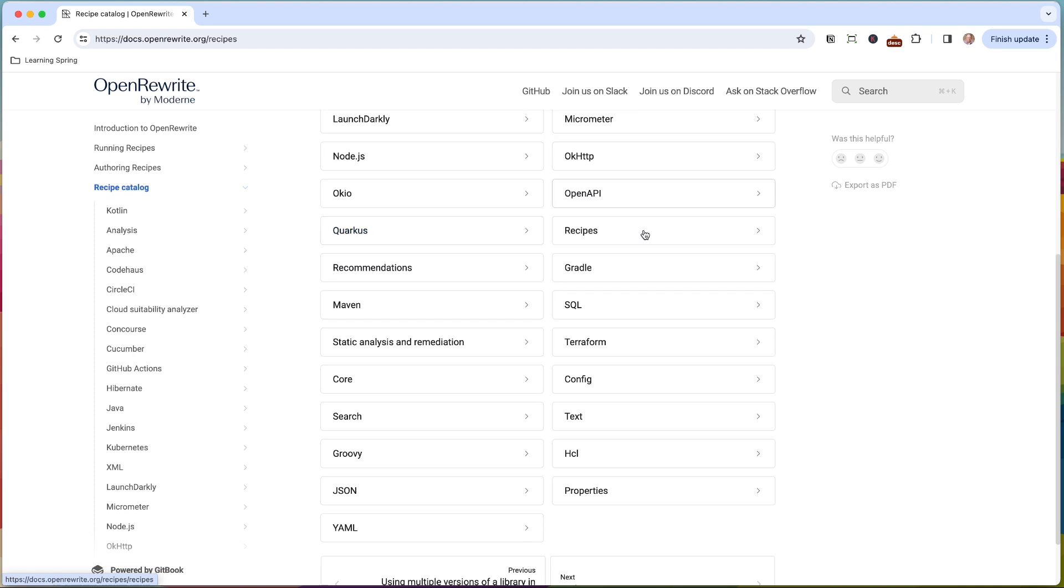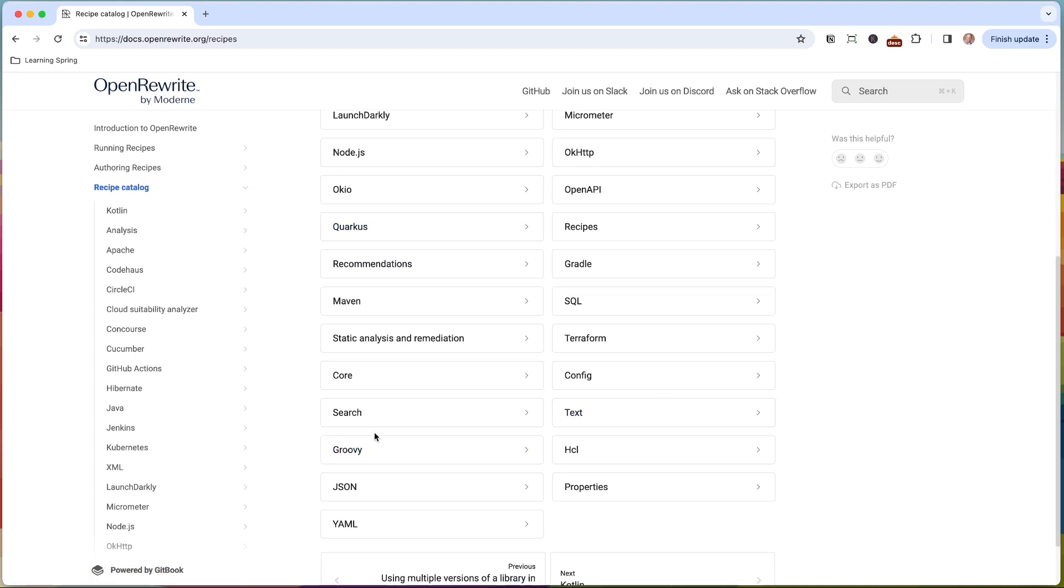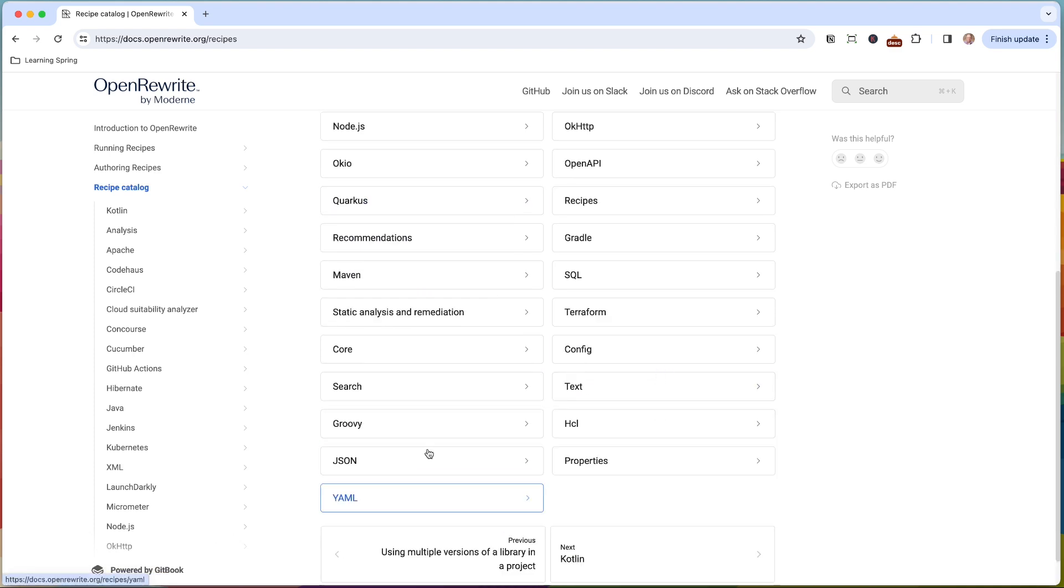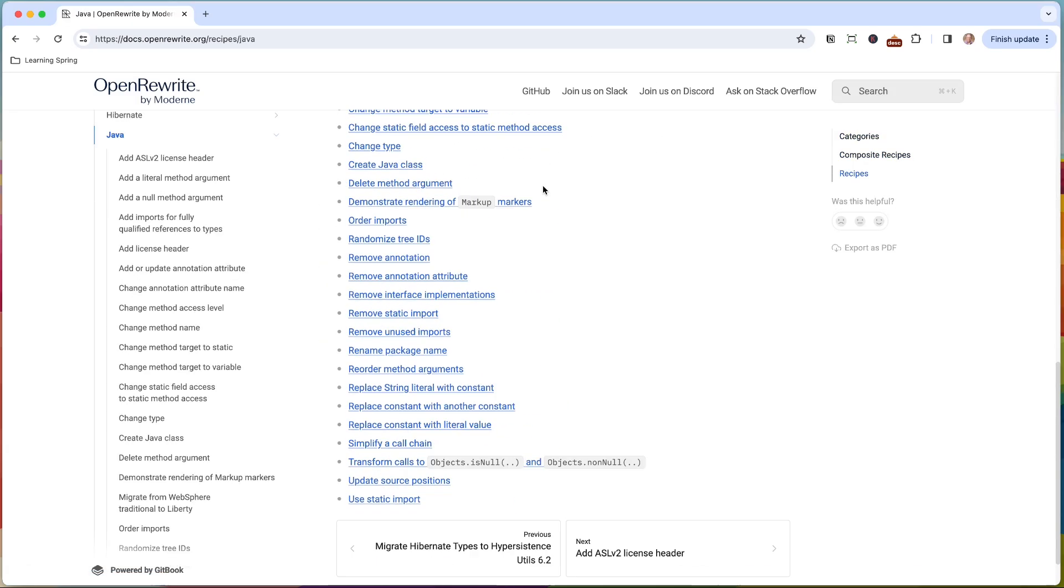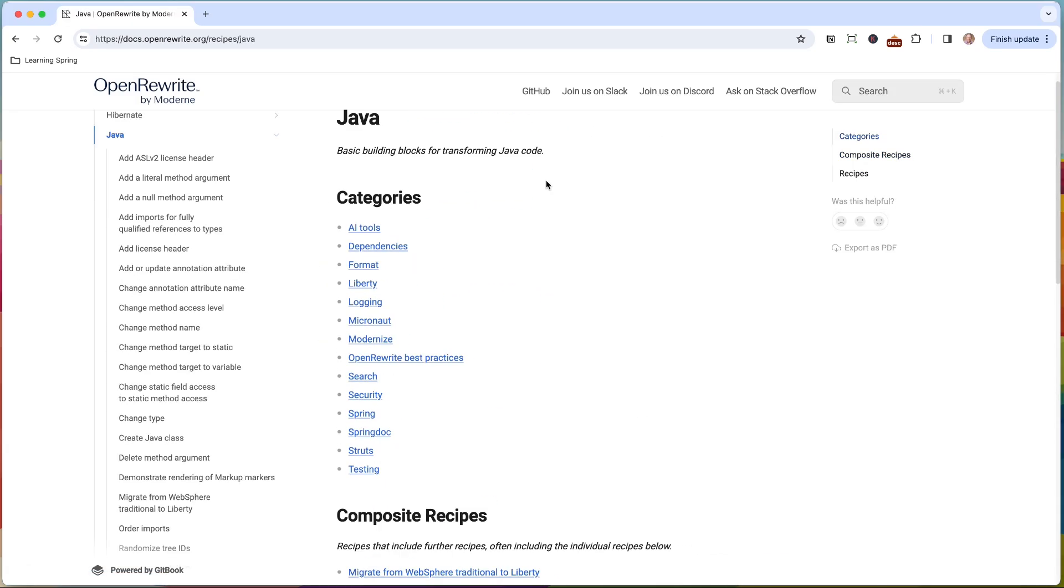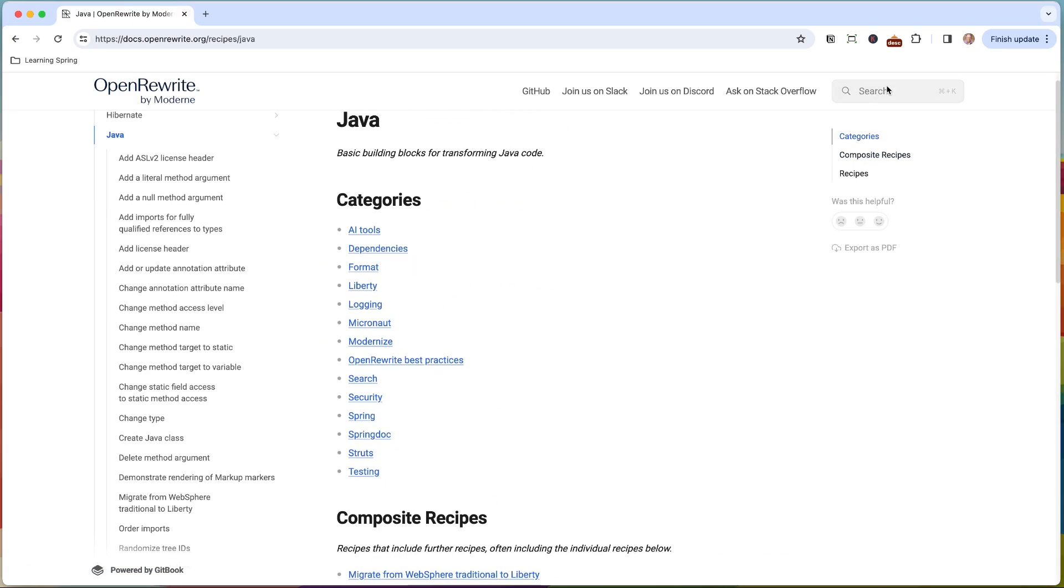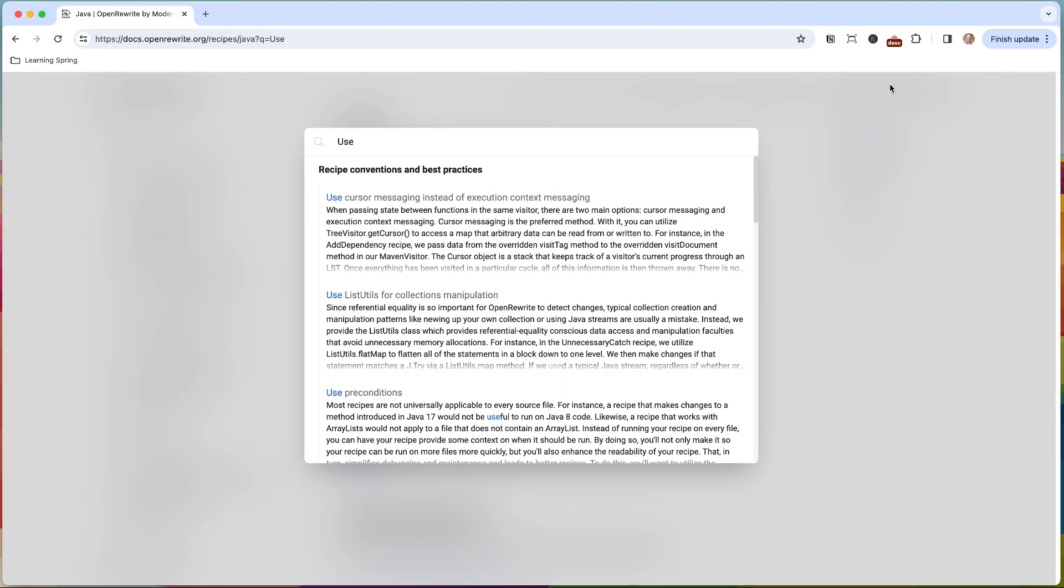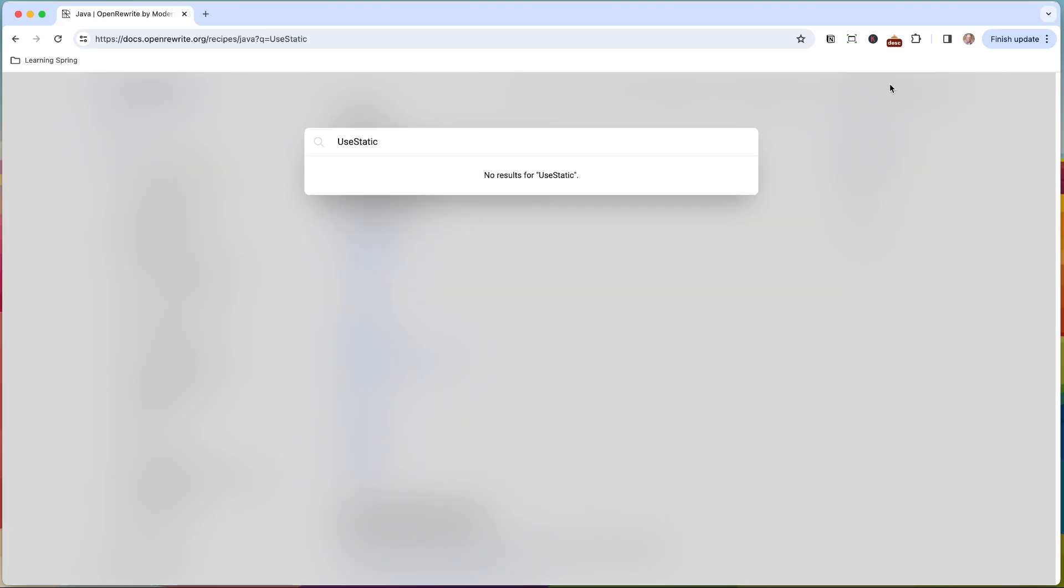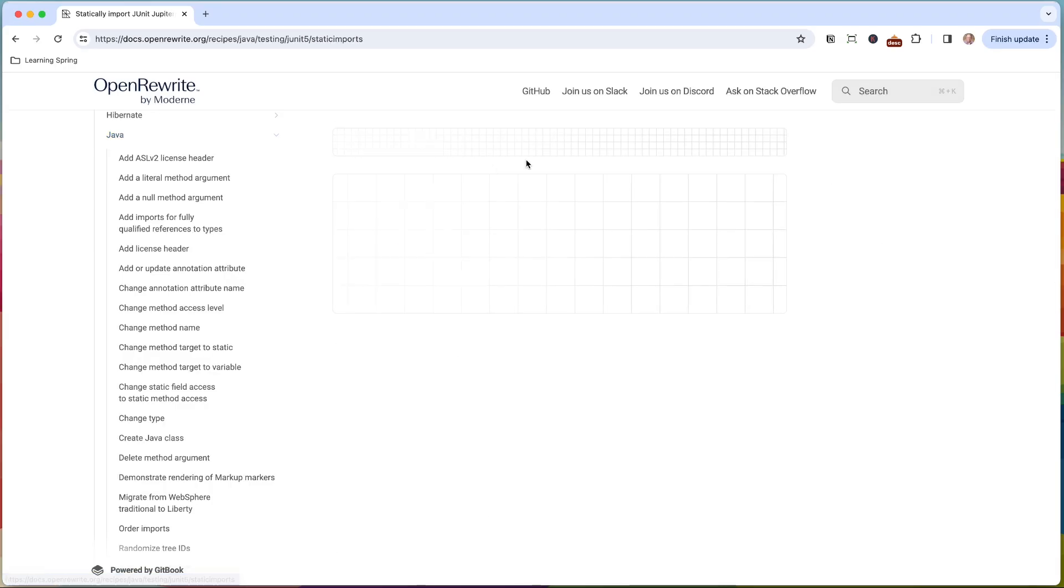So there are a bunch of recipes in here. So I want to go ahead and pick Java. All right, so here are a bunch of Java recipes that you can look for. You can also do a search from here. I know that the one I'm looking for is called use static import. And then this is for the JUnit Jupiter assertions.